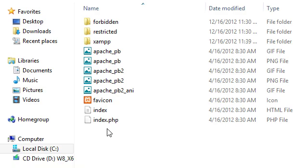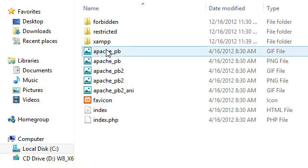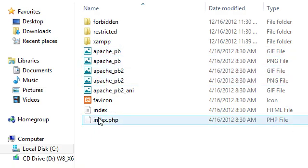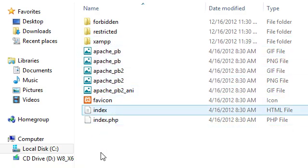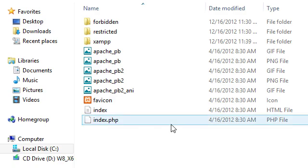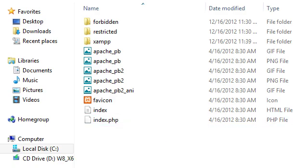And from here on out, you can go ahead and erase these if you want, or you can use the XAMPP. But that's all for this tutorial. That successfully installs XAMPP and gets it running on Windows 8. Thank you for watching.